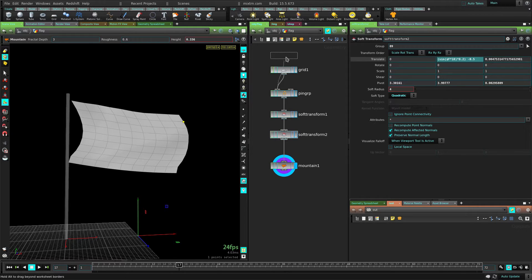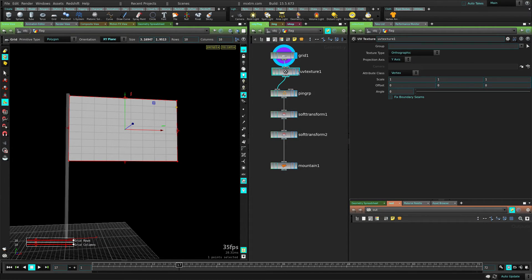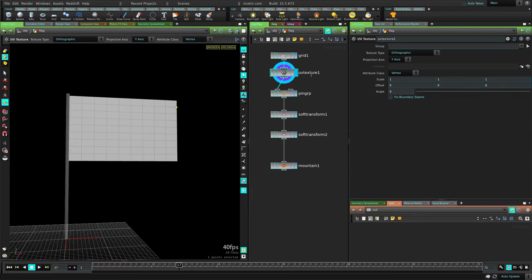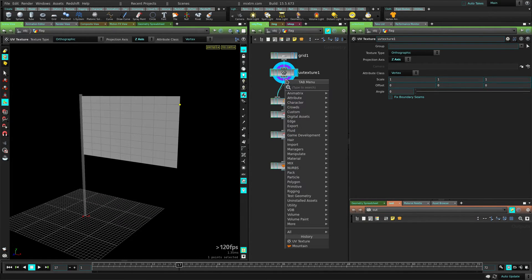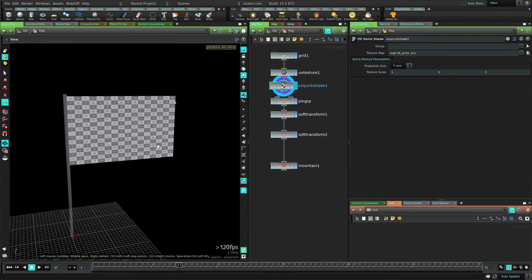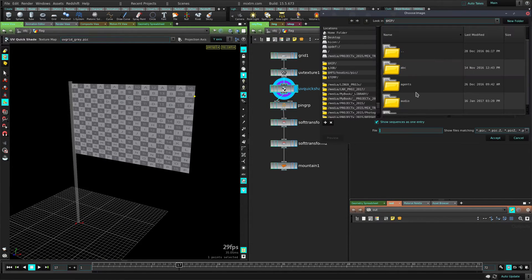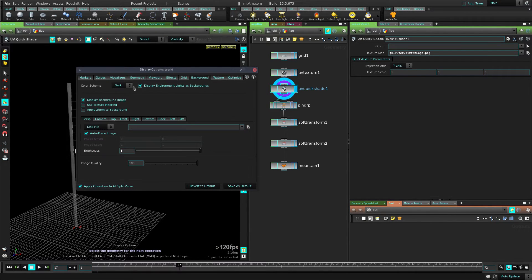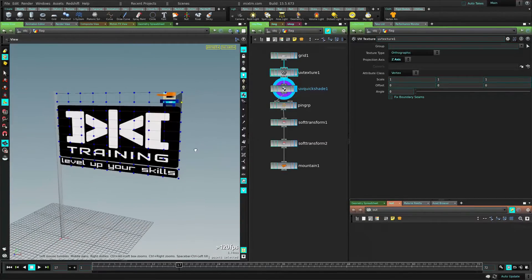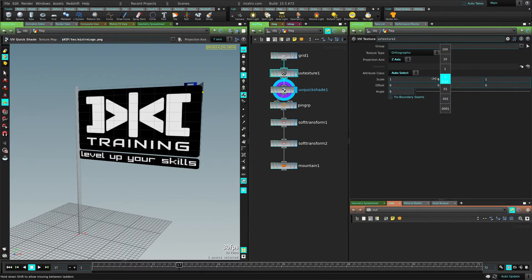So now before we go, we are going to go back to the start of this and add a UV texture because we need UVs for this. We're going to project on the Z axis. Let's drop a quick UV and a quick shader here. There's our UVs — they're looking pretty good. Instead of using that UV grid, let me select another texture. You can put whatever textures you want. I'm just going to use my logo there. There we go — let me change the background color and tweak the scale so we just get the flag there.